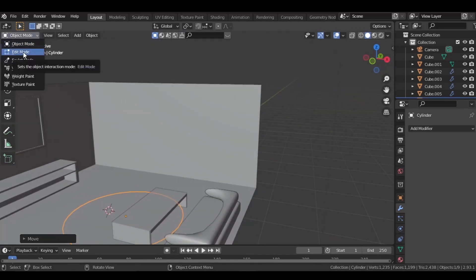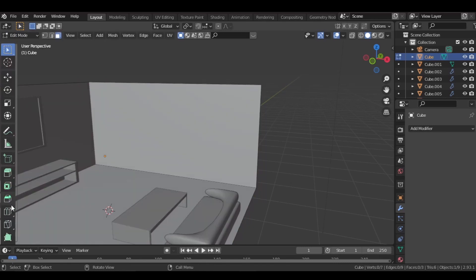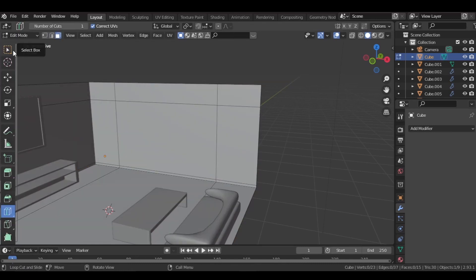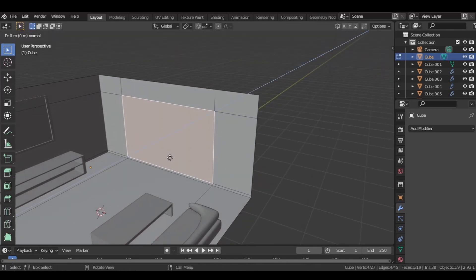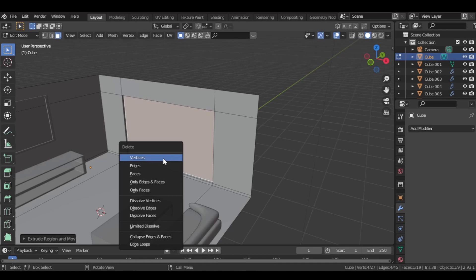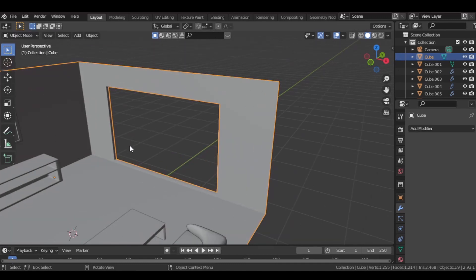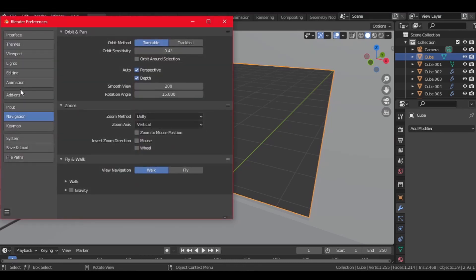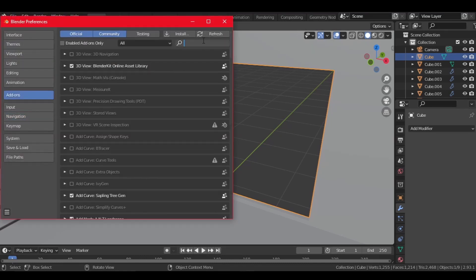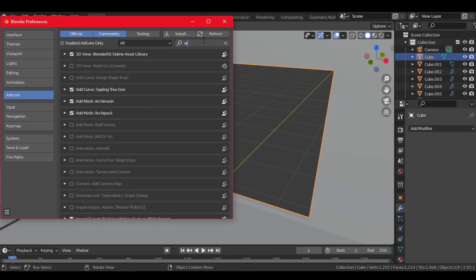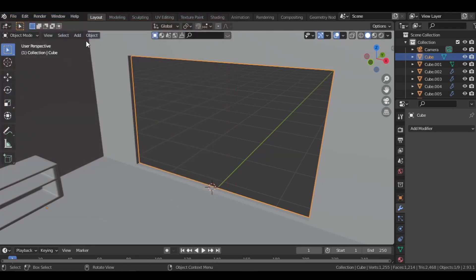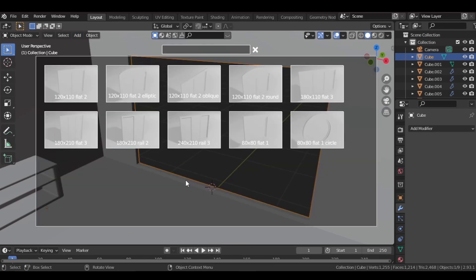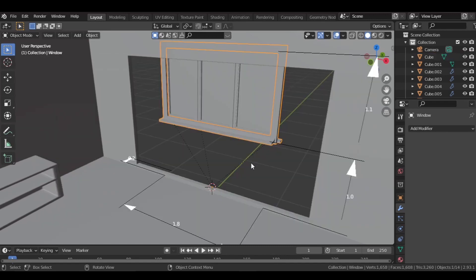Now let's add a window. Select the room cube, go to edit mode, add a few edge loops, select the space, extrude it out a bit, then delete the faces. Now go to Edit > Preferences > Add-ons, search for Archipack and enable that add-on. Then go to Archipack, add a window — I'm going to use the flat 3 window. You can use the arrows to manipulate it.